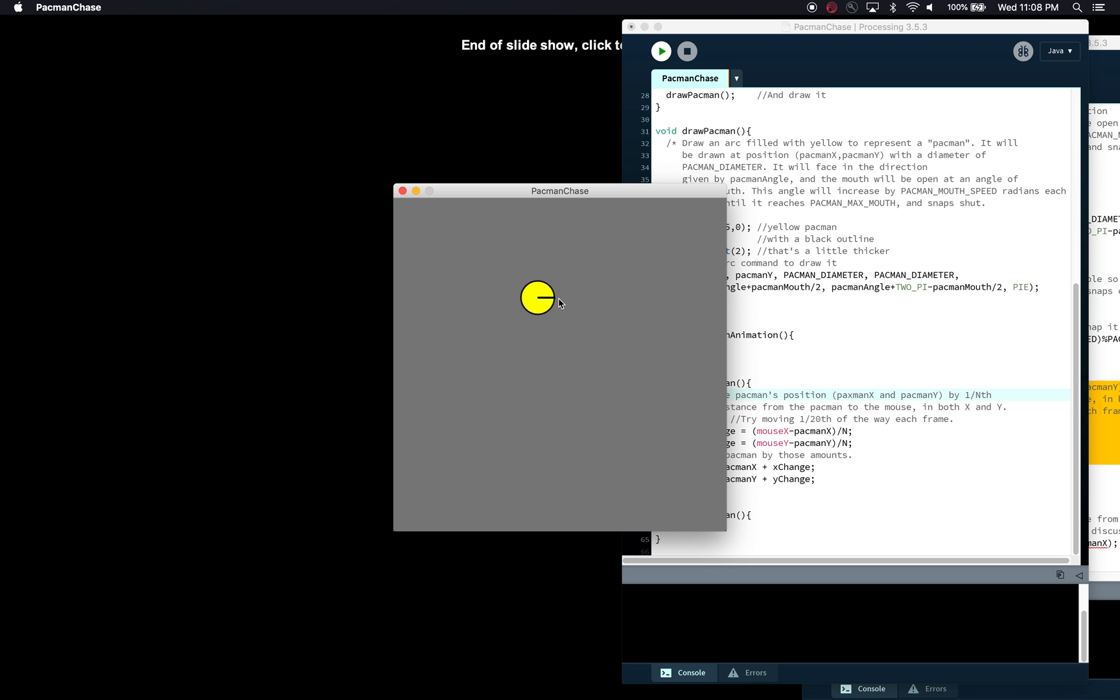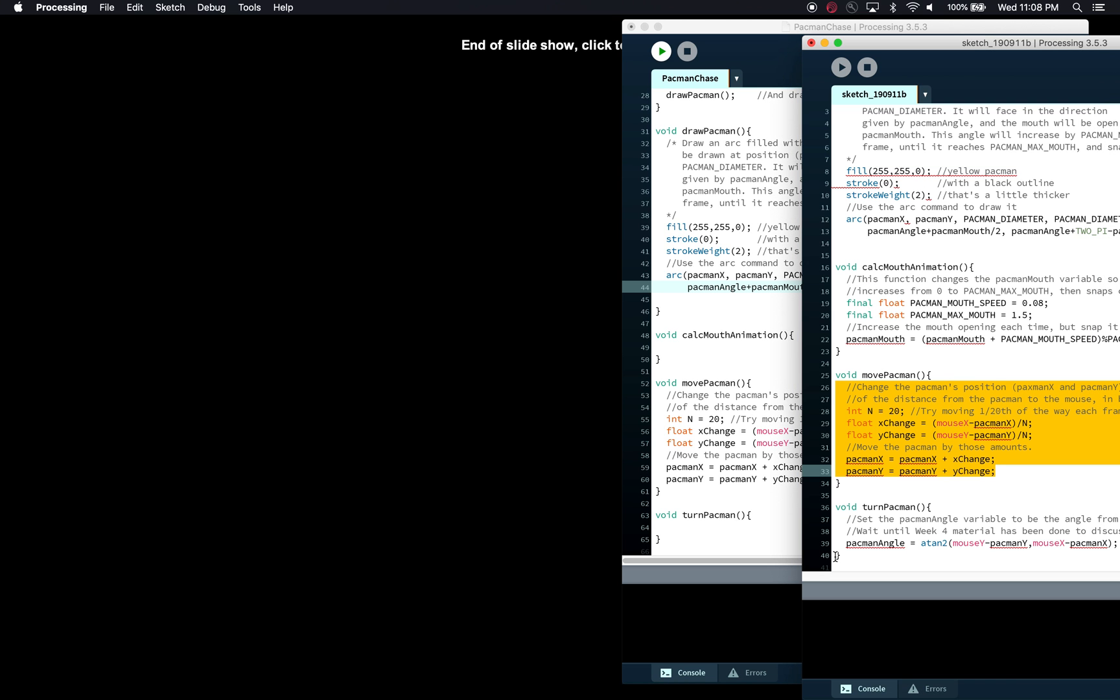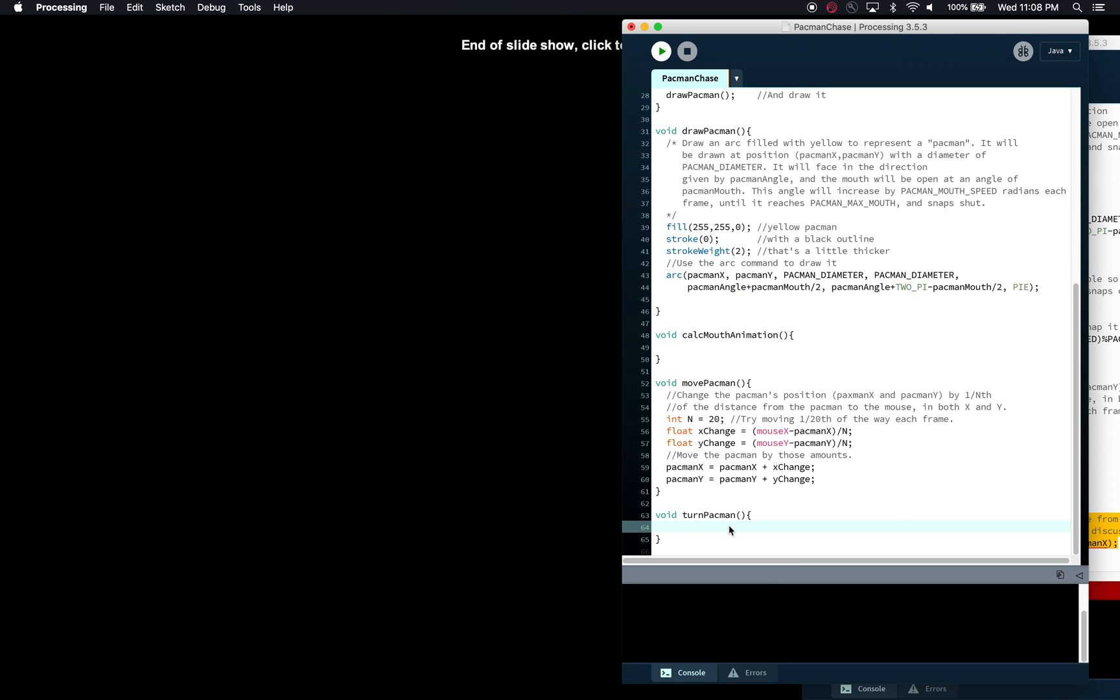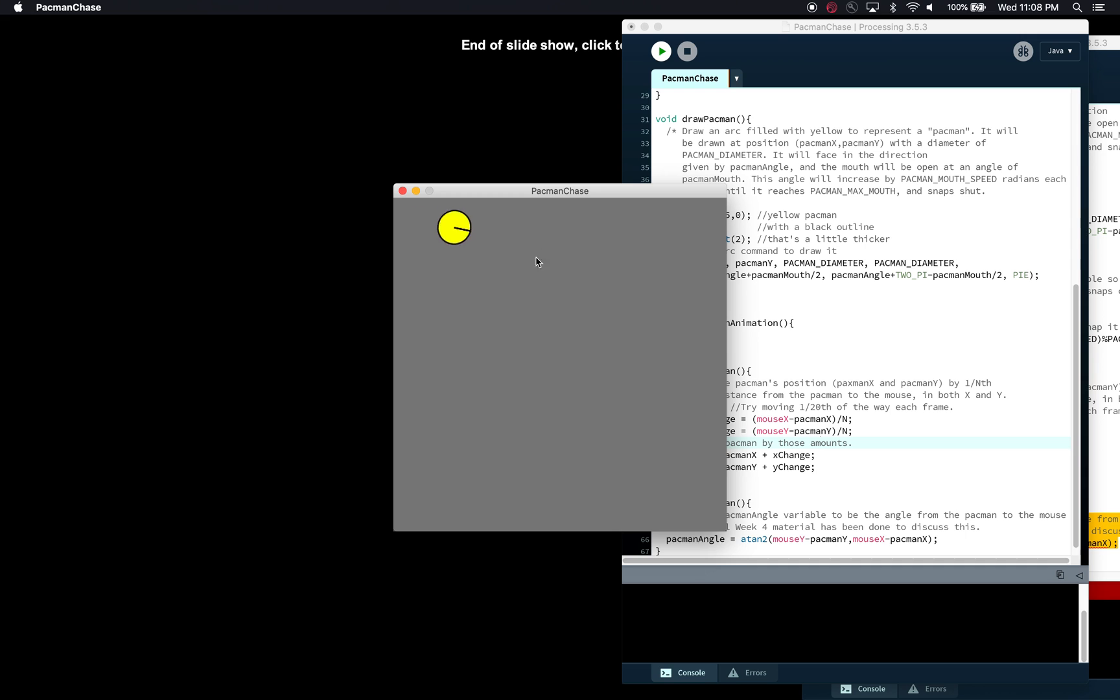Okay so it's chasing but it's not facing the right direction and the mouth isn't animating yet, but we've gotten another step of the problem complete. Okay so next let's turn the Pac-Man so that it is facing towards where the cursor is and that's using the angles. Okay so now we're using atan2 to calculate the angle based on where the mouse is and where the Pac-Man is. And we're going to run this and so now look at that, you can see that the Pac-Man is turning towards the cursor.